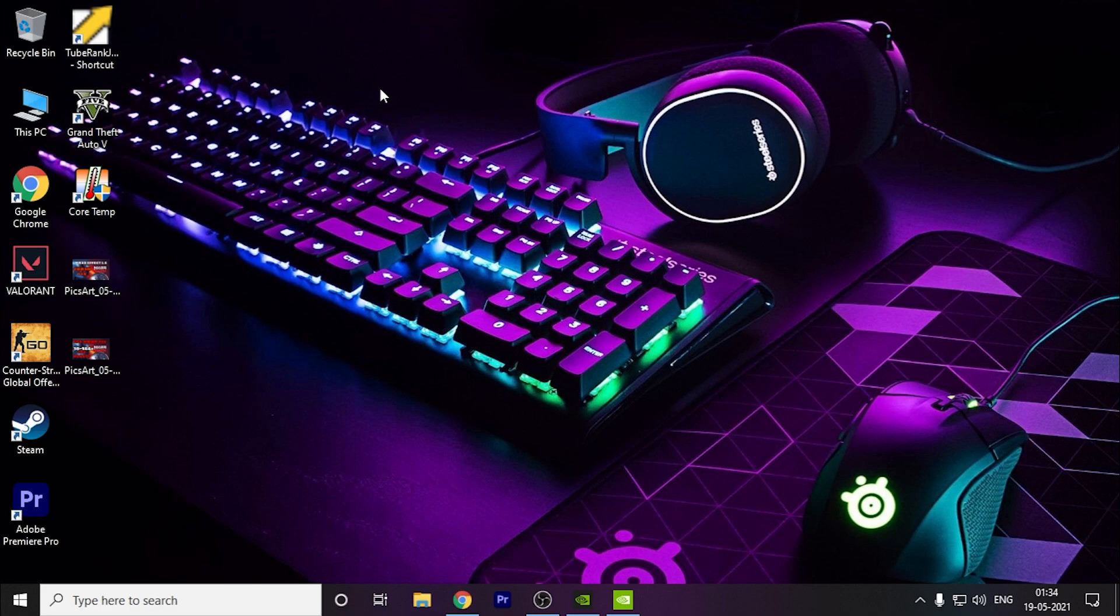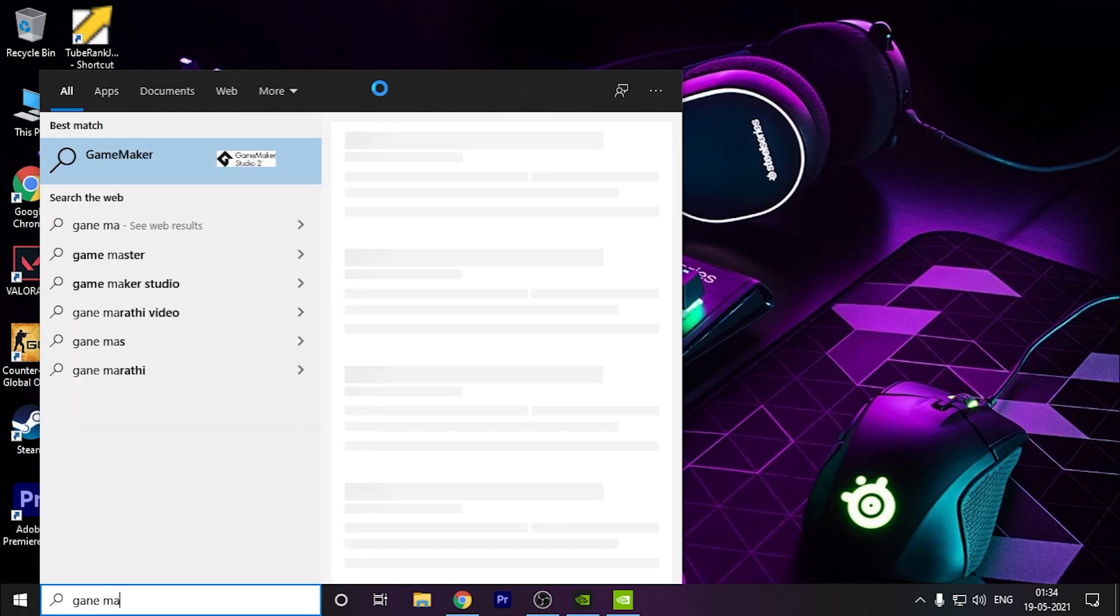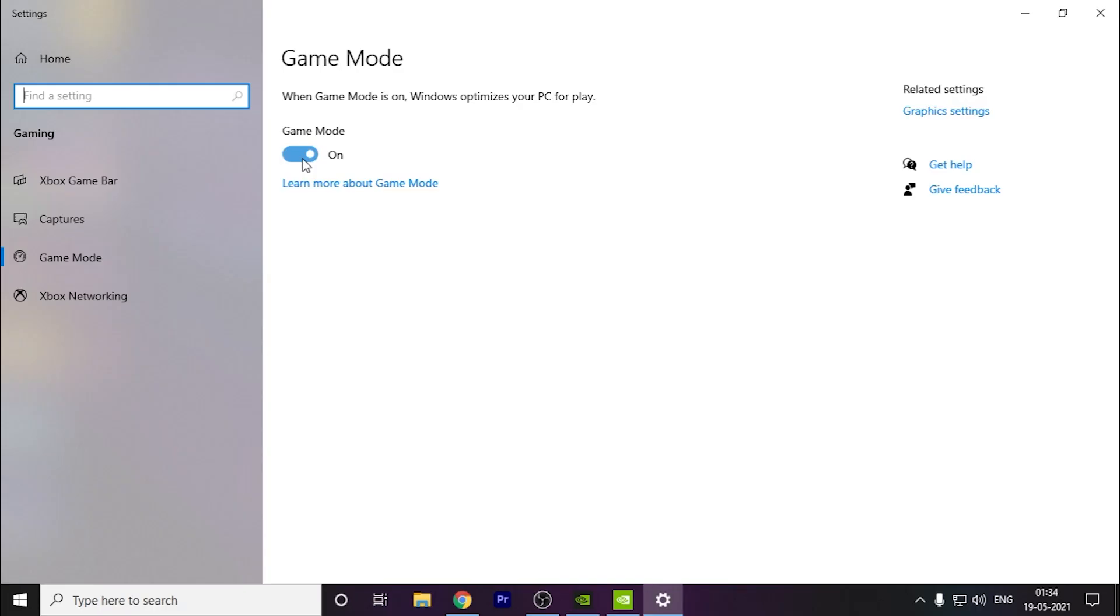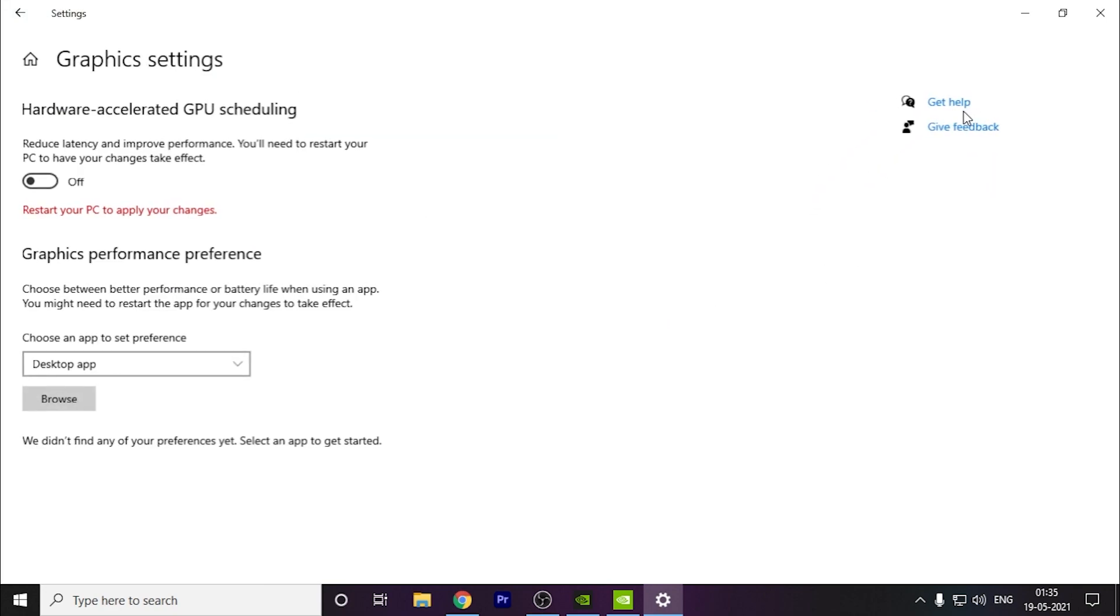Now some other things that used to cause issues with the game and cause stuttering. The first thing you have to search for is Game Mode. Earlier I used to tell people that Game Mode should be turned off because it used to create problems, but now with the latest Windows update it's quite optimized. You can turn it on and it will help your game by optimizing other apps running in the background and help with memory, which this game requires a lot. You have to keep it turned on.